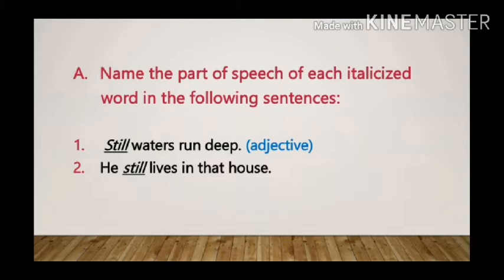Sentence 2: He still lives in that house. Here the italicized word is 'still' and it is used as an adverb, as it is adding to the meaning of the verb 'lives'.